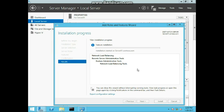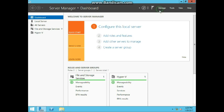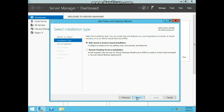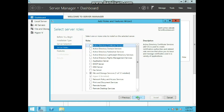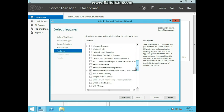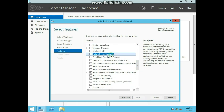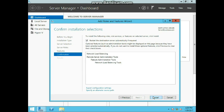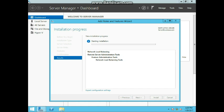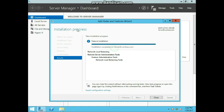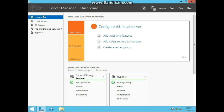Using the same procedure used for Server 1, install the network load balancing feature onto Server 2 — go to Manage and follow the same steps. Now we just wait for both of them to install. As you can see, both installations for the network load balancing feature have been completed. That concludes exercise 1.1.